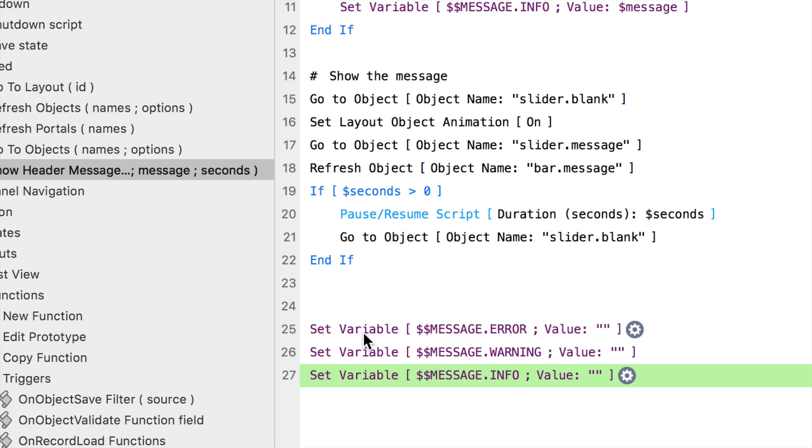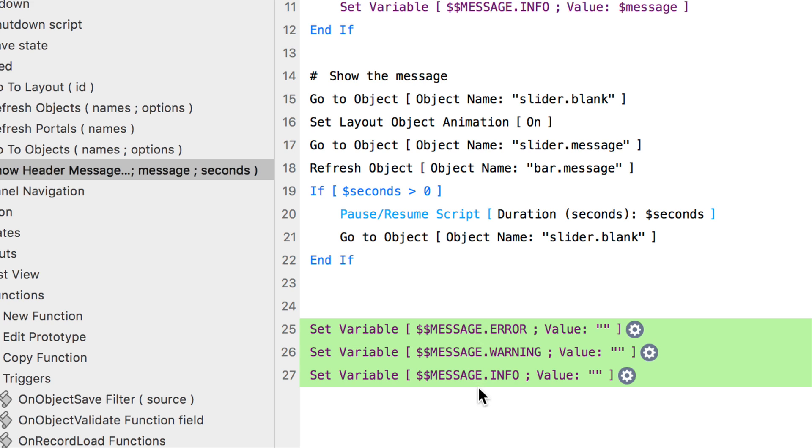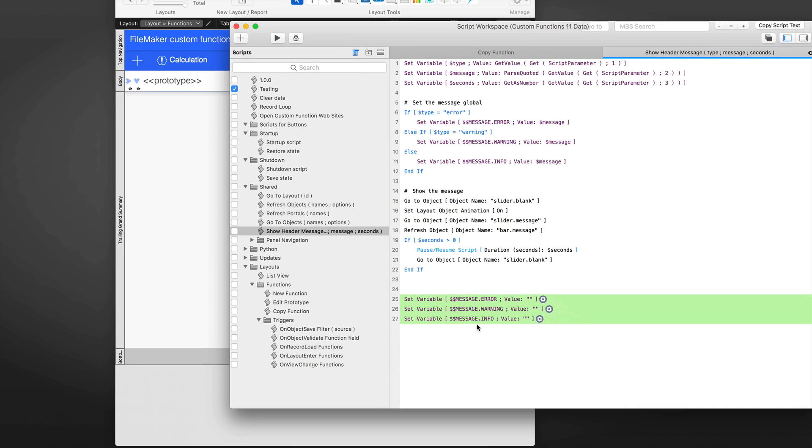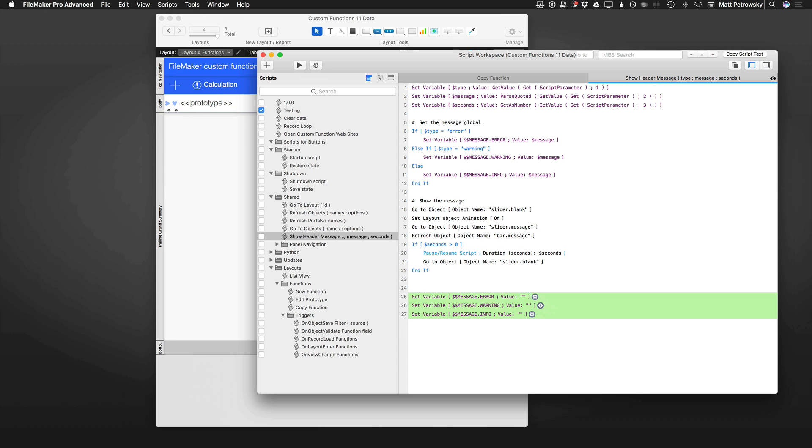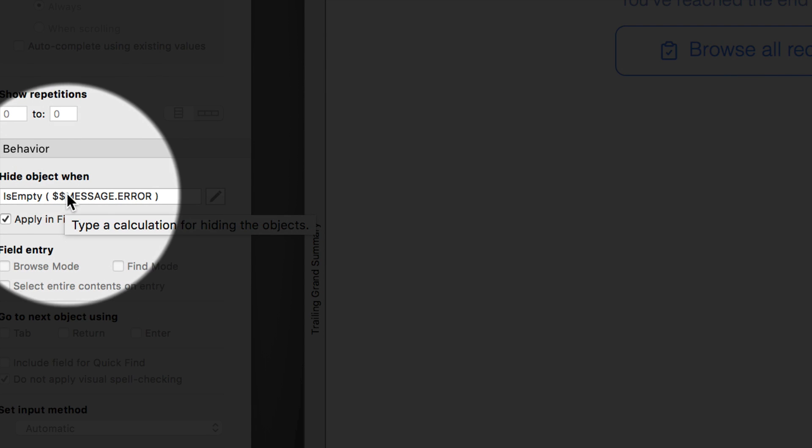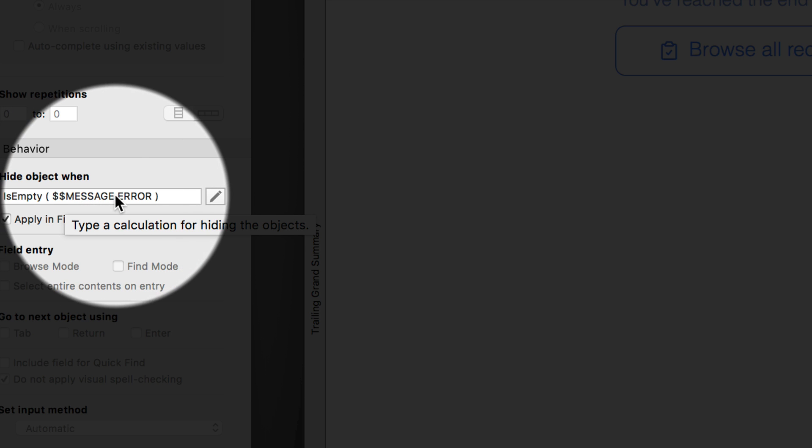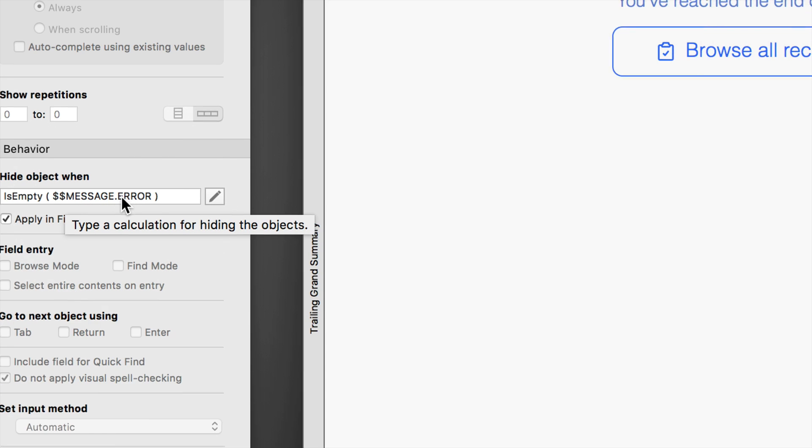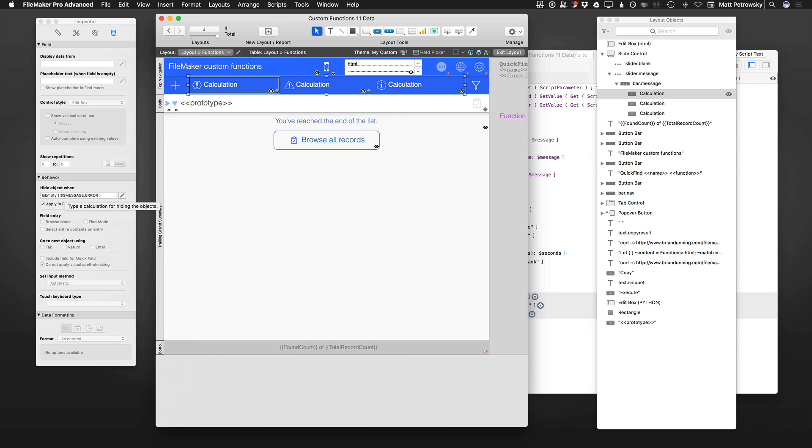And again, I'm using three here just for clarity. The fact that I could have an error versus a warning versus an info. But again, you could do all of this with one single global variable. Having that one single variable in all of the individual segments, you would just have to find a different way of controlling when they show versus when they don't when it comes to their hidden status. I just found it was easier to use this on the hide object when of message.error, message.warning, message.info.